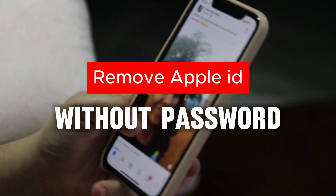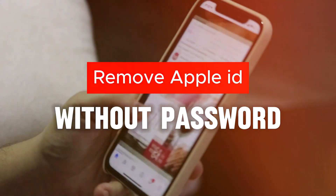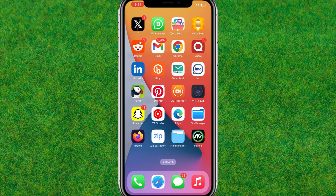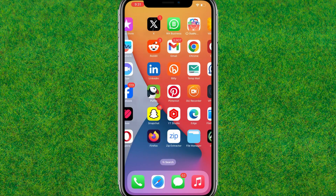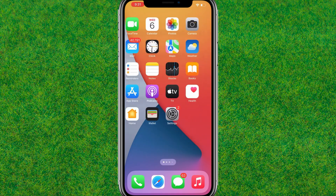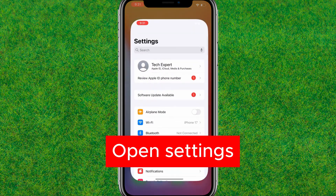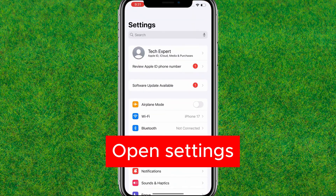Welcome back. In this video, I'm going to show you how you can remove your Apple ID without a password. So guys, let's get started.